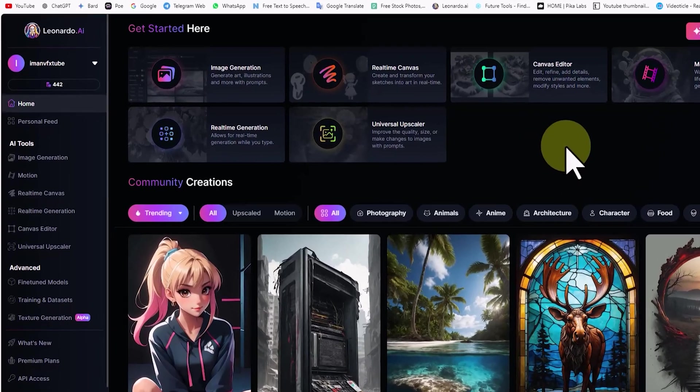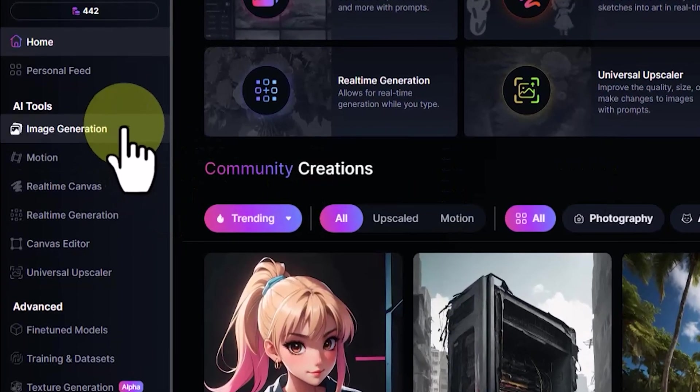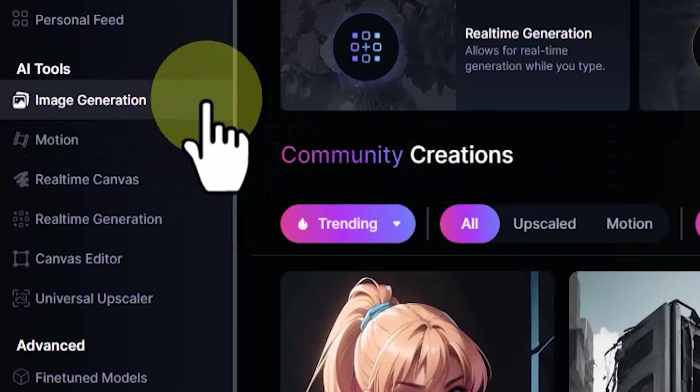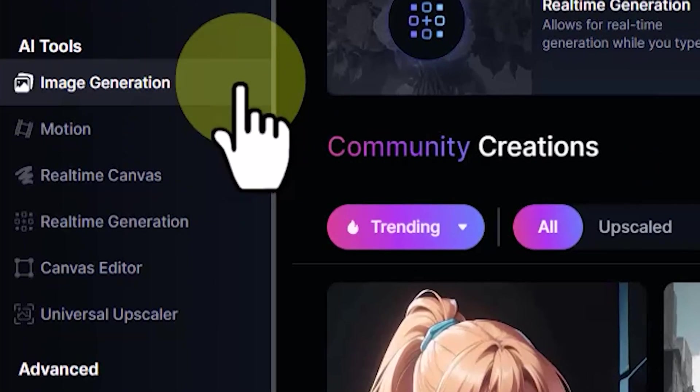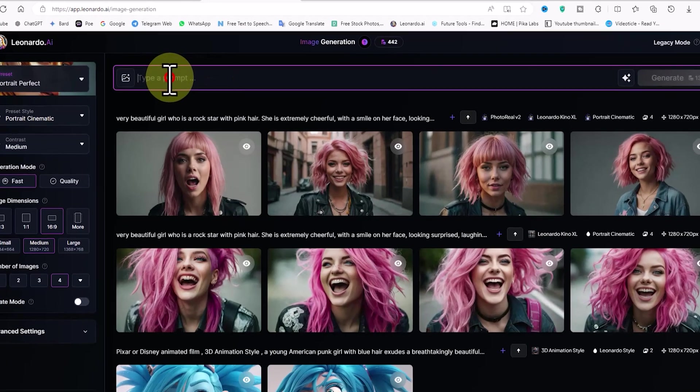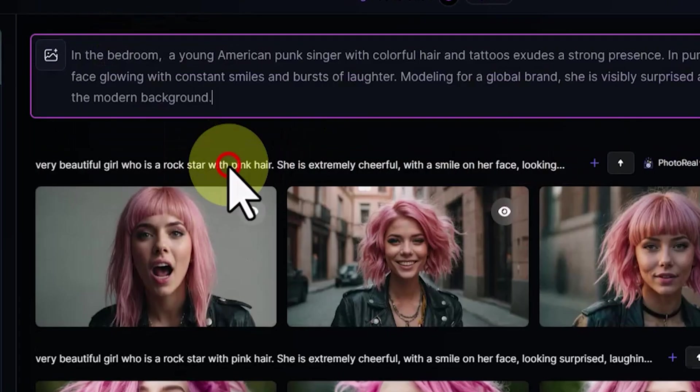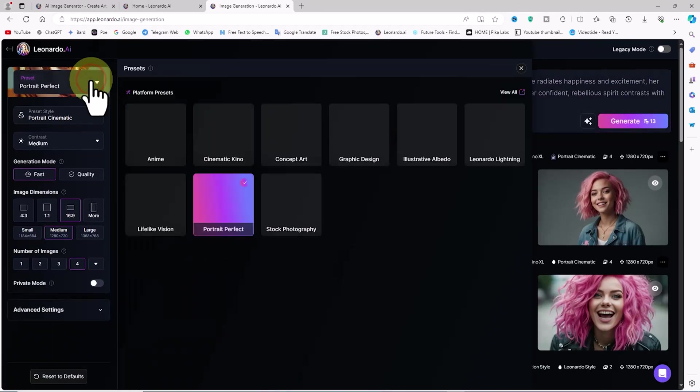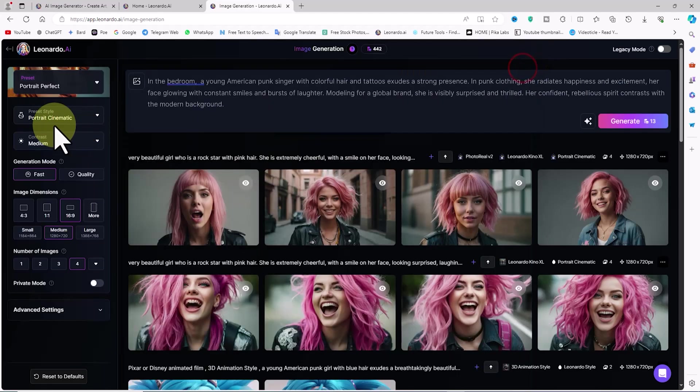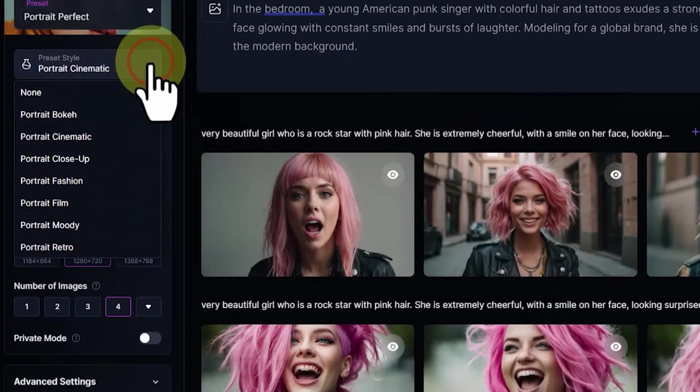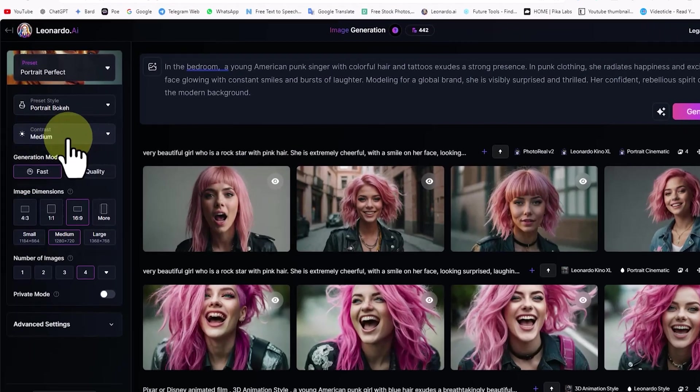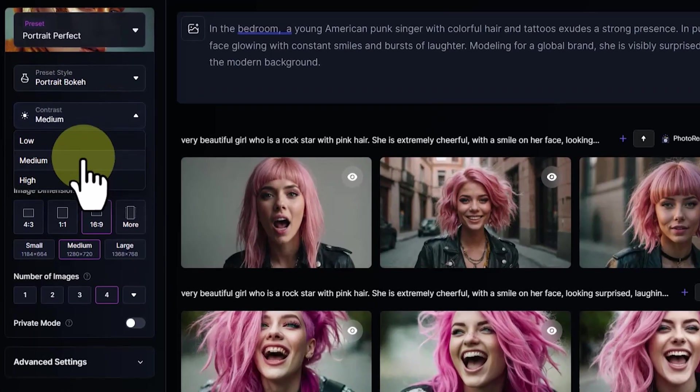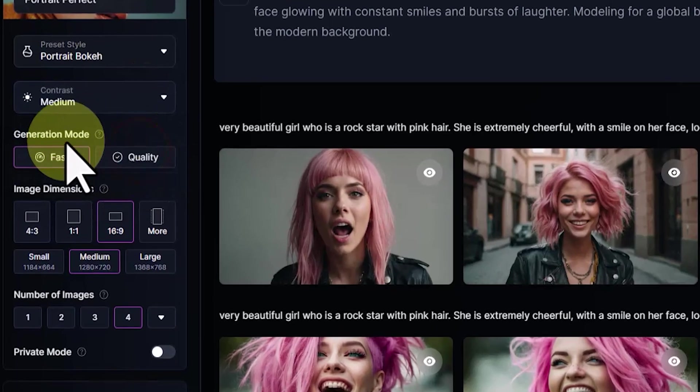Initially we aim to convert our idea into an image using the image generation tool. From the left menu, click on Image Generation. On the image generation page there is a prompt box at the top where I paste a pre-written prompt. Click on the Preset dropdown list and select Portrait Perfect. In the Preset Style dropdown list, choose Portrait Bokeh. From the Contrast dropdown list, select Medium.